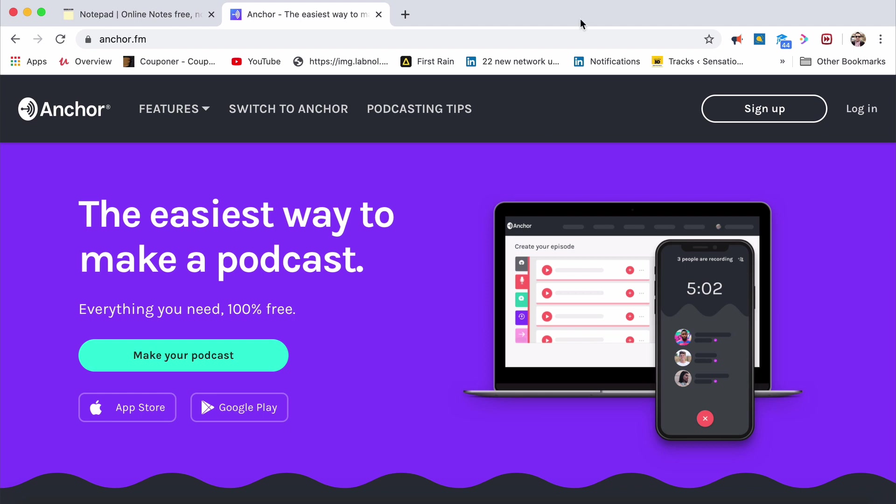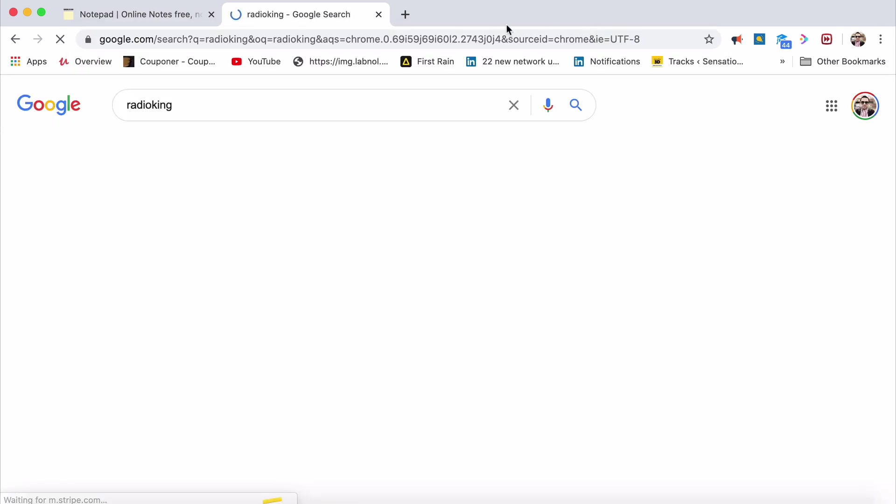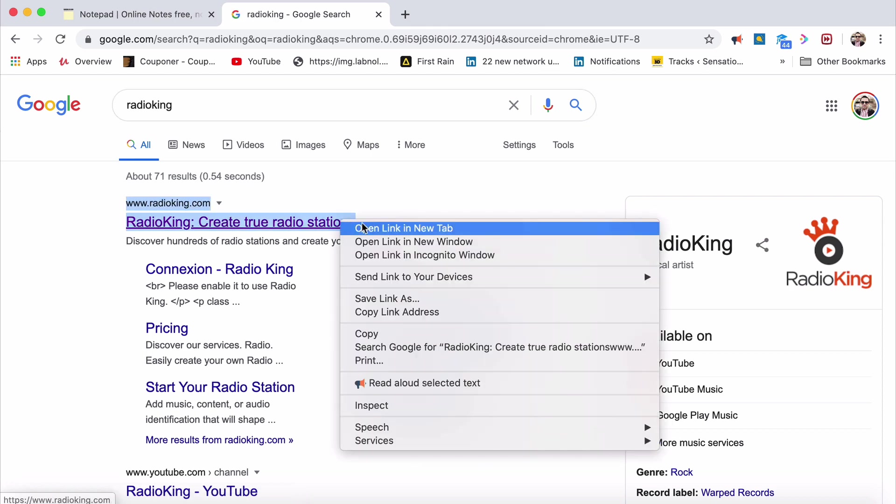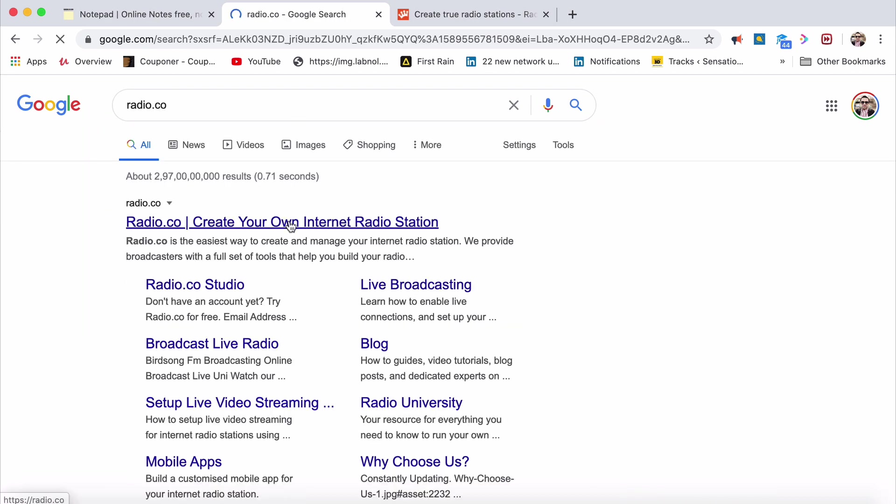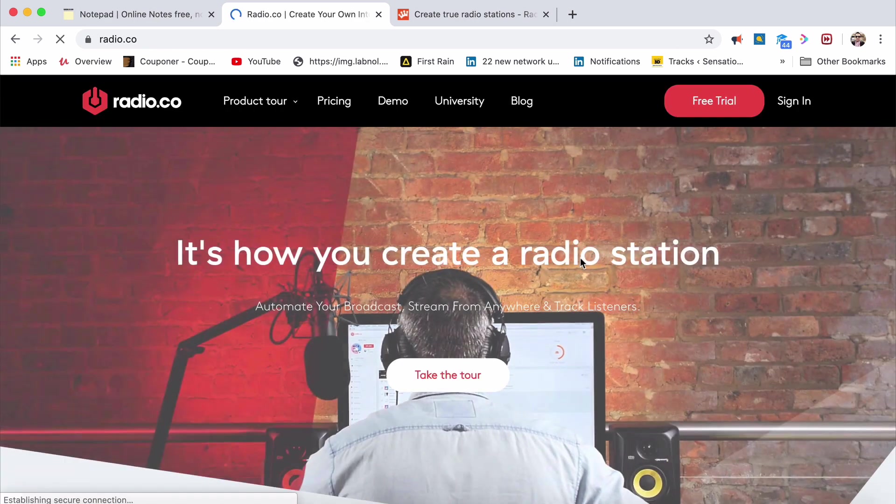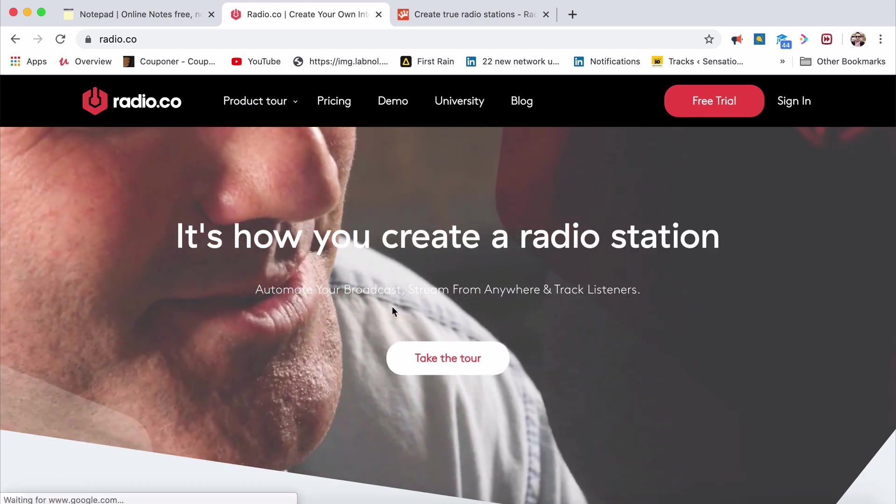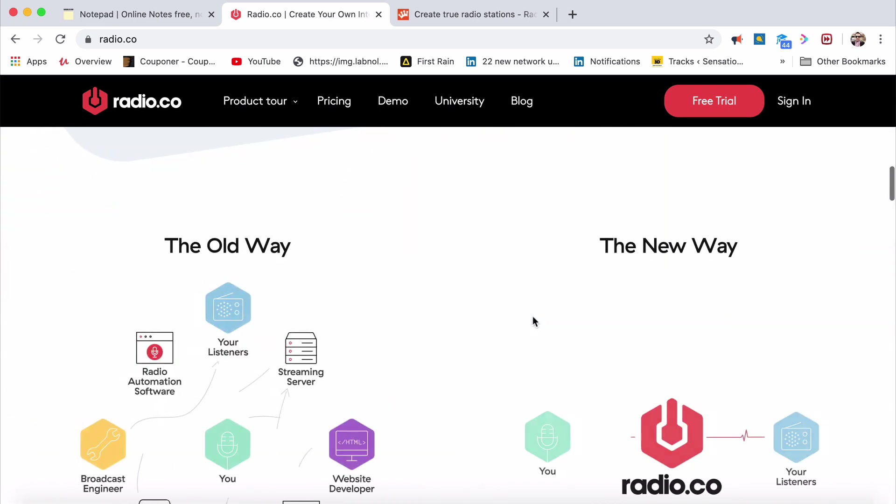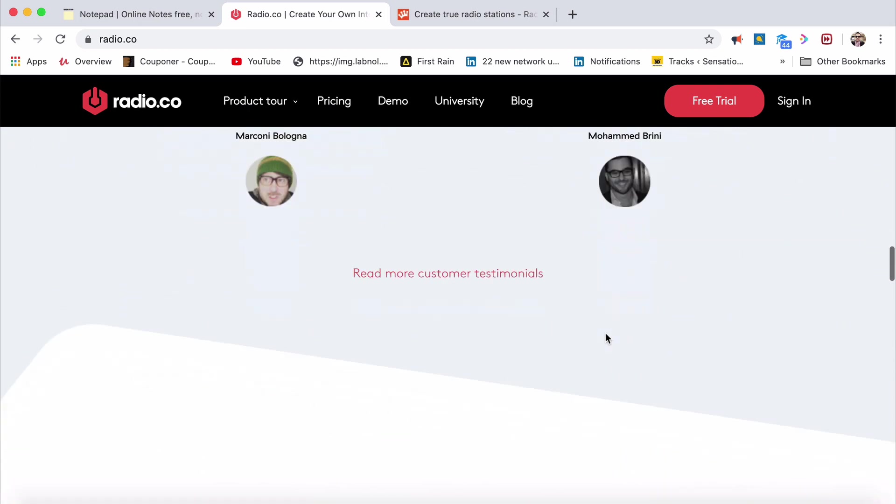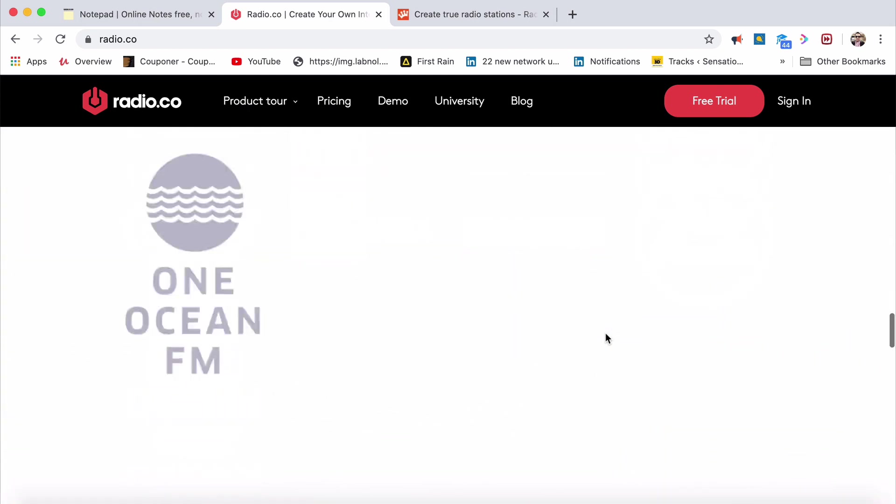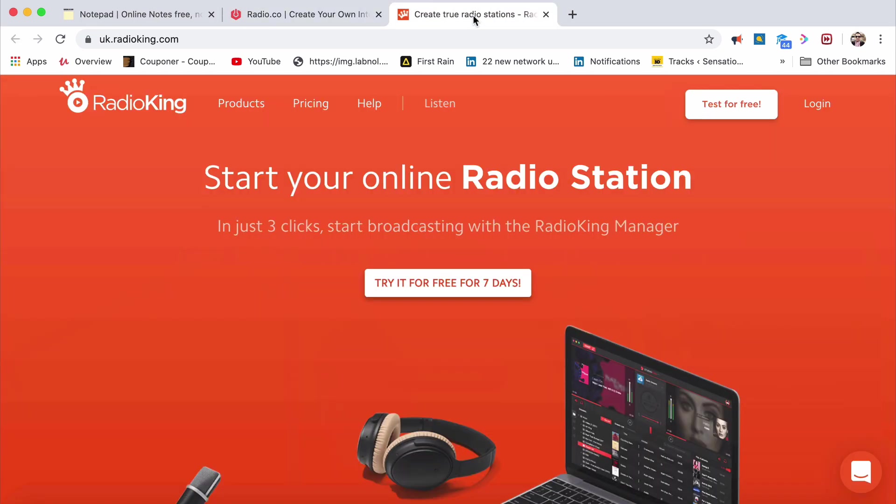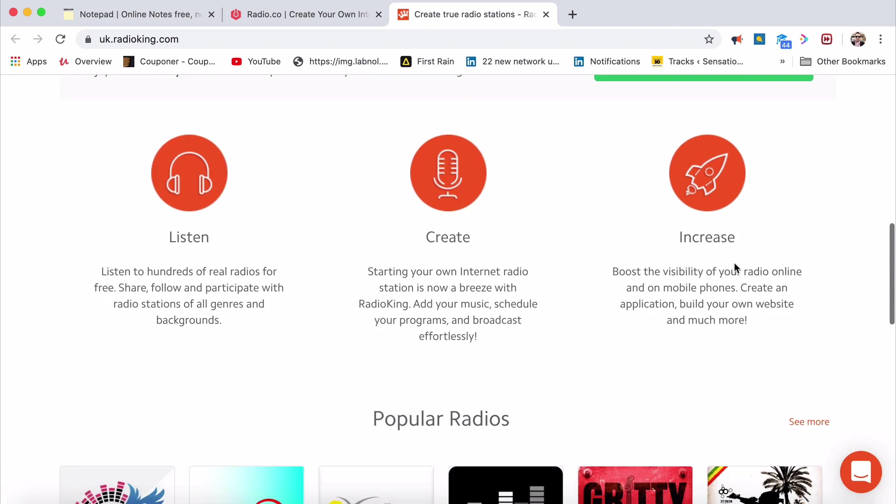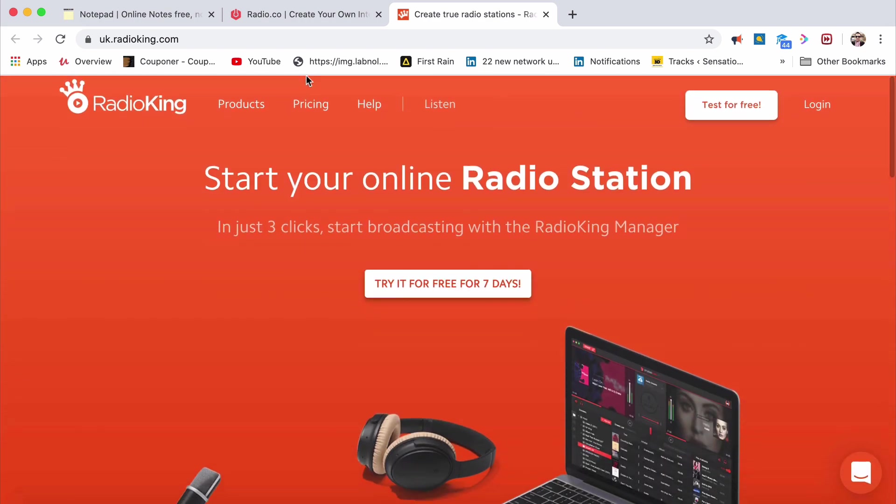All this kind of stuff, like Radio King and Radio.co, are also amazing. Let me just open Radio King here and Radio.co. It's how you create a radio station, automate your broadcast from anywhere, track listeners, built for modern broadcasters. The old way is this, the new way is this. How you create a radio station, an online radio station that represents your brand. Radio.co is amazing to the core. Then Radio King also is equally amazing. It's very good to start broadcasting. Listen to hundreds of real radio stations, start your own internet radio, boost the visibility of radio online.